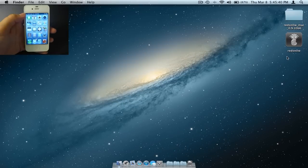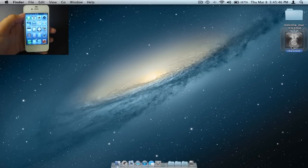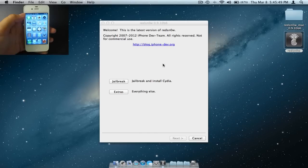The second step is to open up RedSnow. If you are on PC, make sure to right click the icon and run as an administrator. After you open it, click on jailbreak.